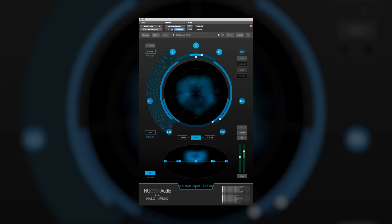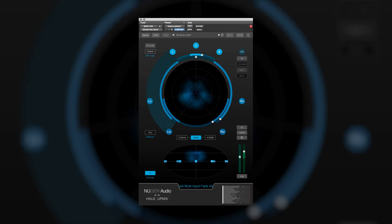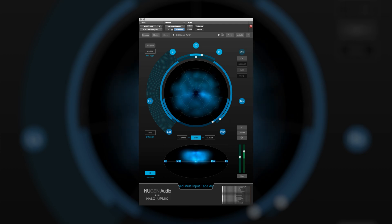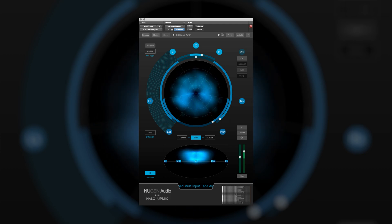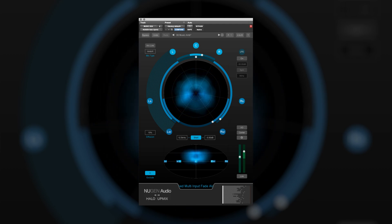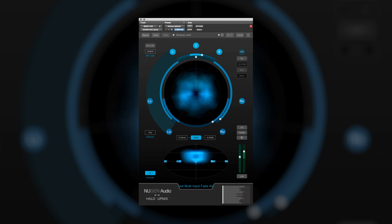In this video I'm going to be taking a look at the 3D extension for Halo Upmix from Nugent Audio, and I'll be taking some surround recordings and upmixing those to third order ambisonics.